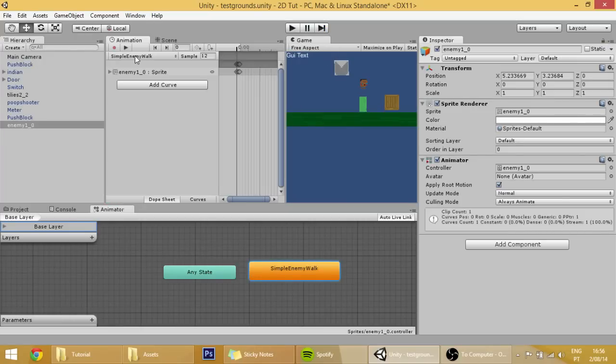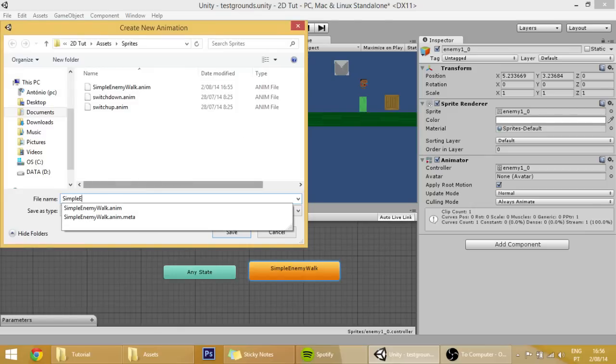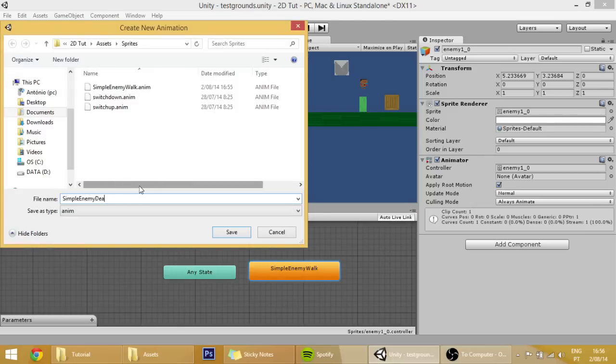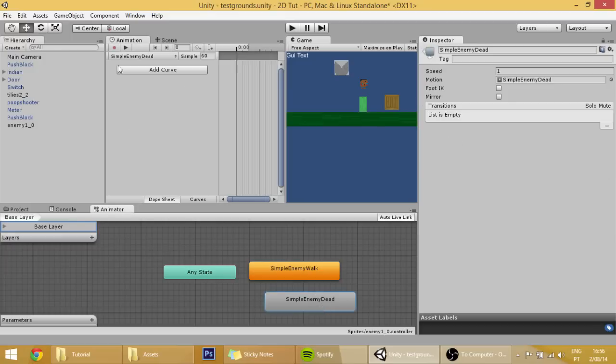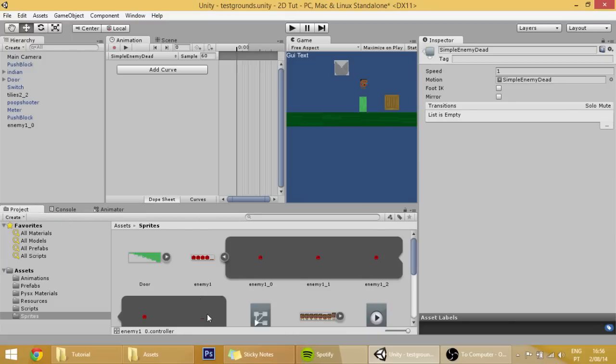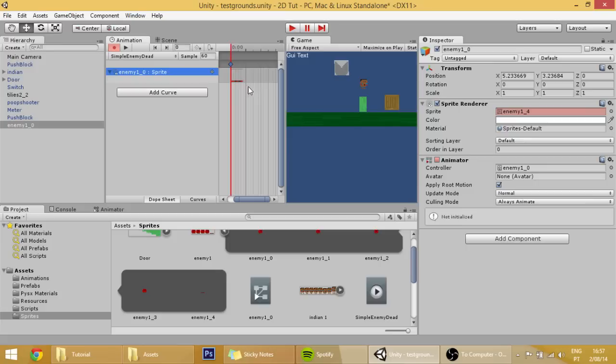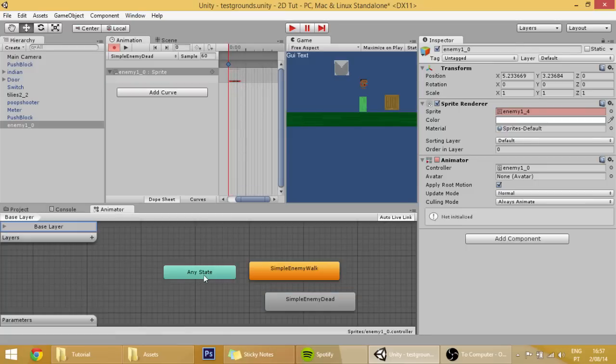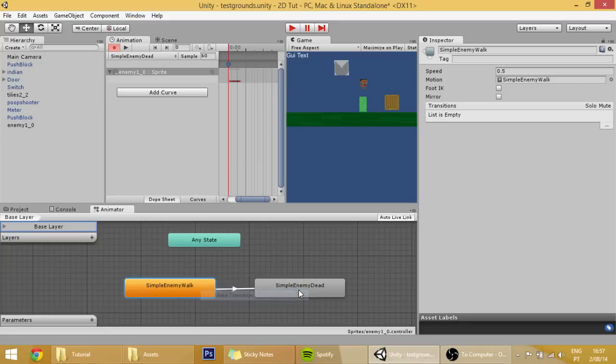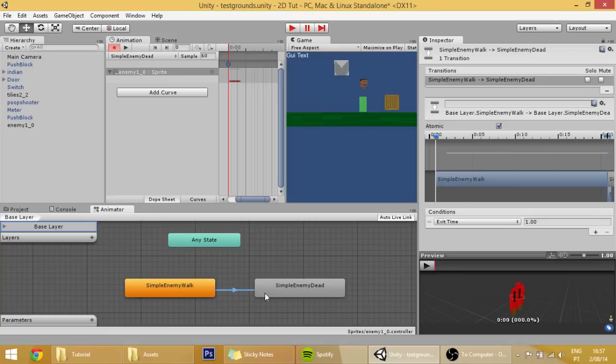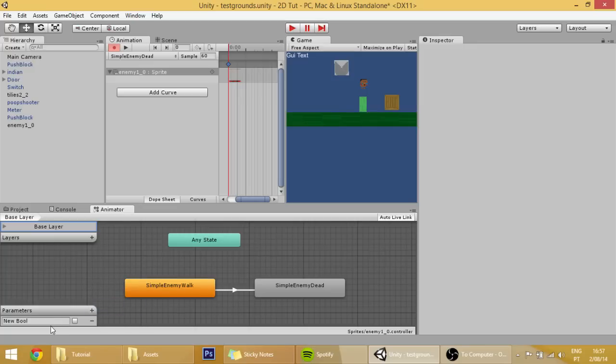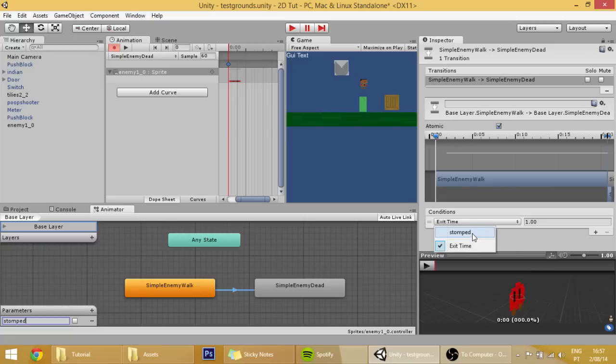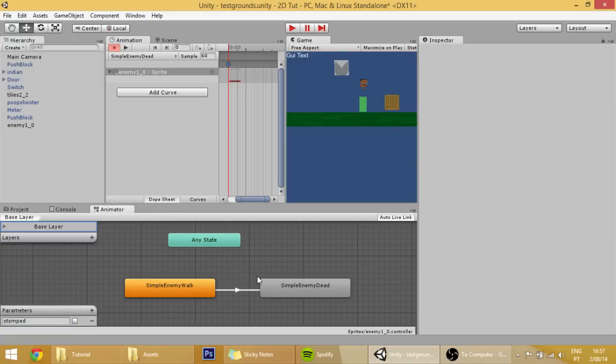Now that we have that done, we need to make another animation which is the death animation, so simple enemy walk, call enemy dead. What that animation will be is simply this sprite over here where enemy is also stomped down. Here in the animator we are going to make some transitions, actually only one that goes from enemy walk to enemy dead, and that transition will be set to true, set will happen when one variable will be set to true. In the parameters create a variable called stomped, so if the enemy is stomped then it will die, it will play the death animation.